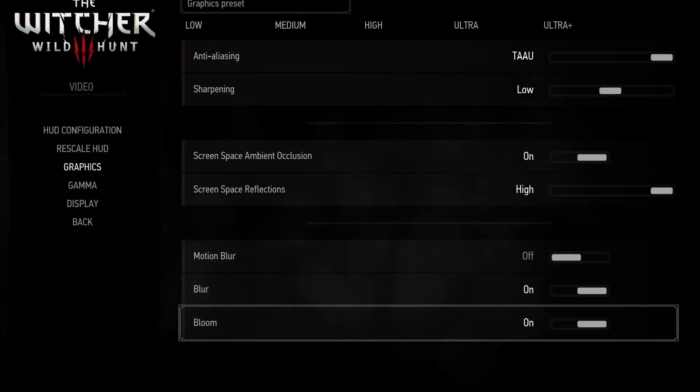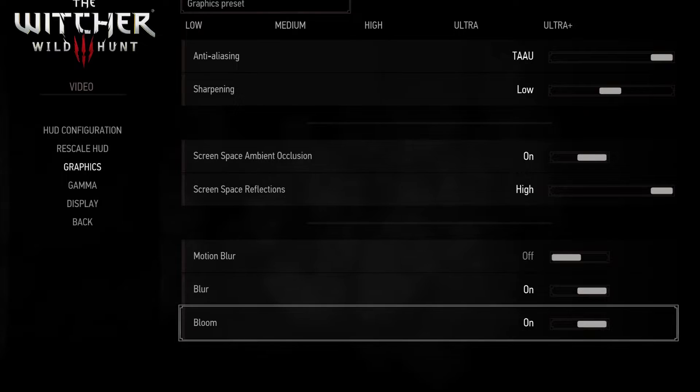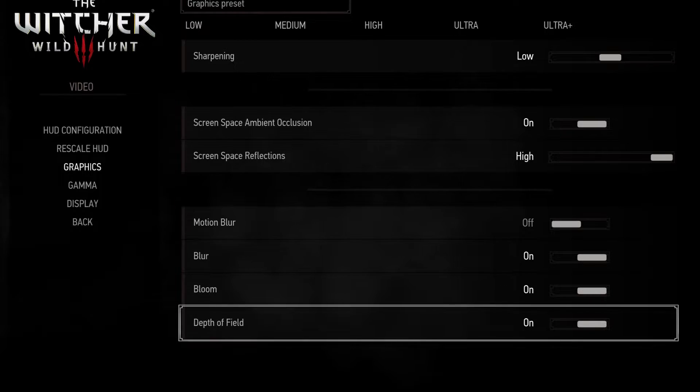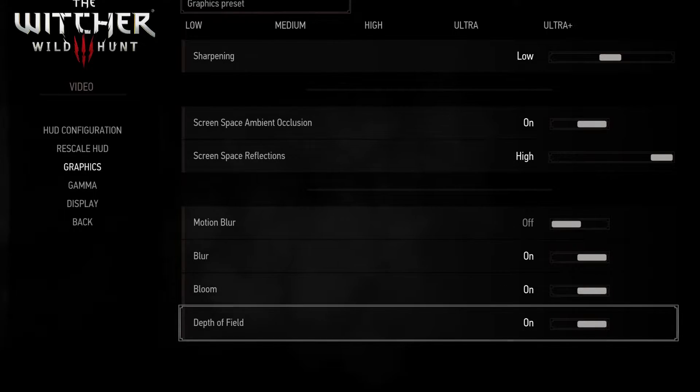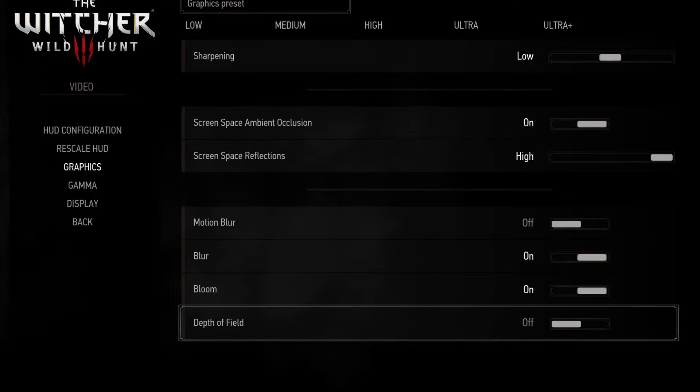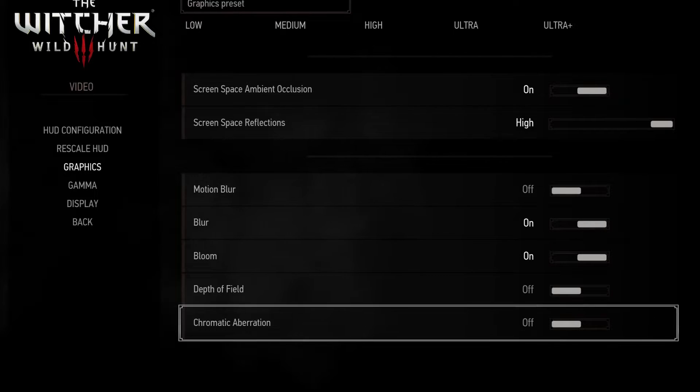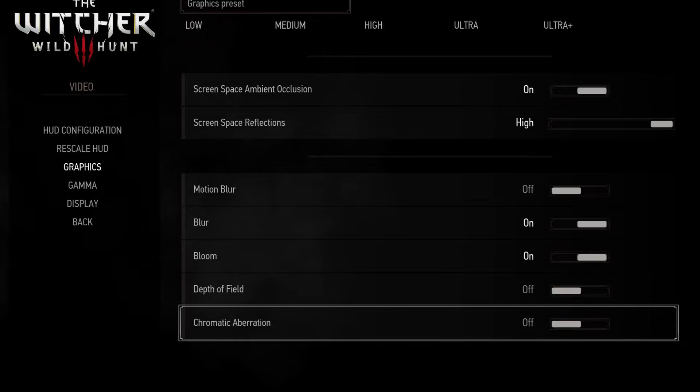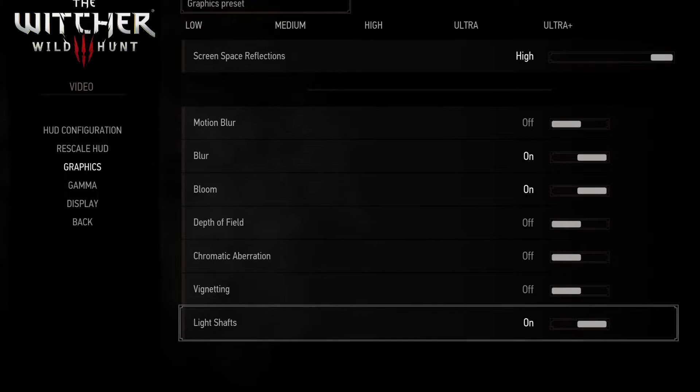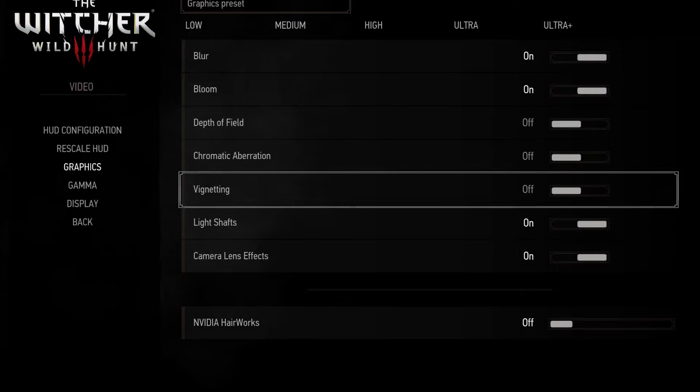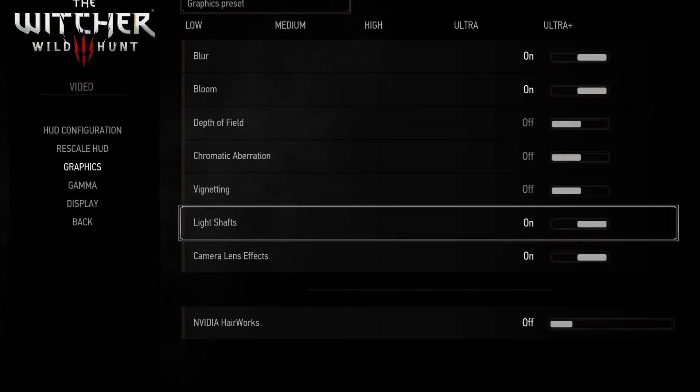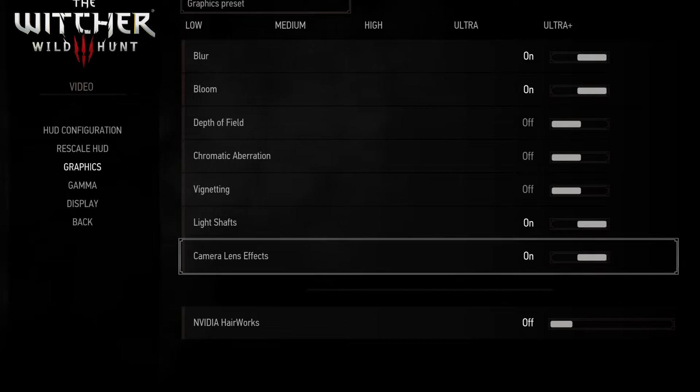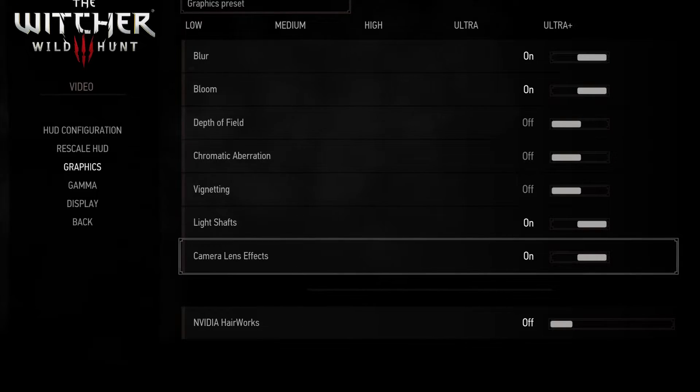Both presets of bloom nearly have the same performance so I'll leave it turned on. Turn off the depth of field and turn off the chromatic aberration as it doesn't really change the visuals that much but can affect your performance. Now these three settings are a matter of personal preference so choose what you like visually as they won't affect the FPS.